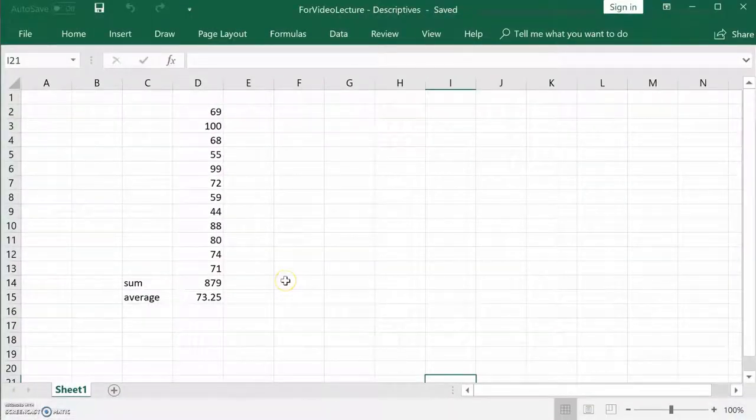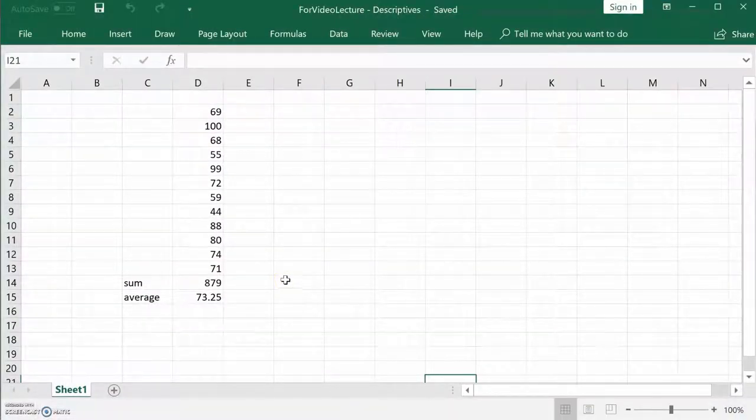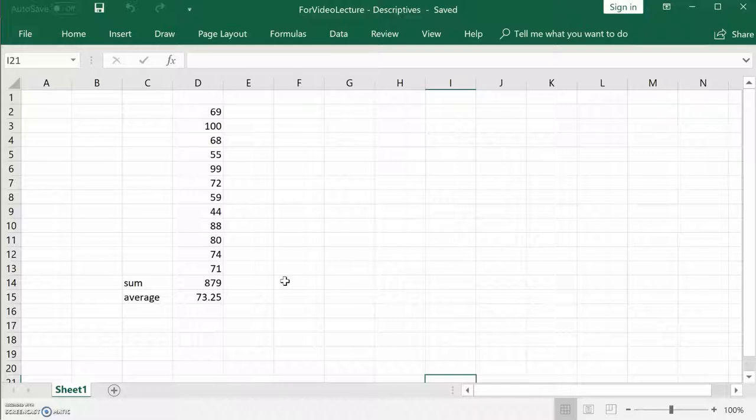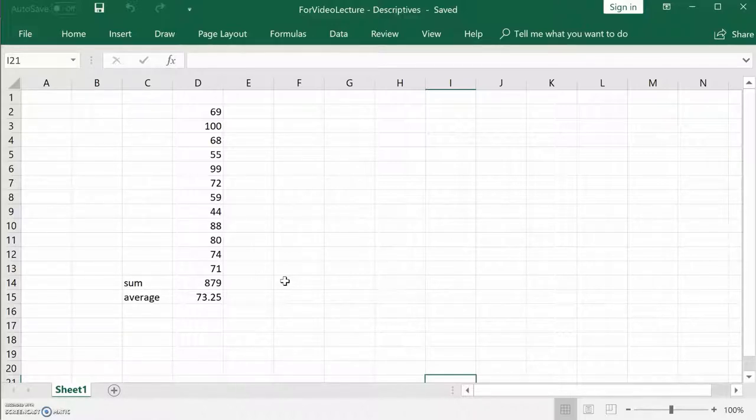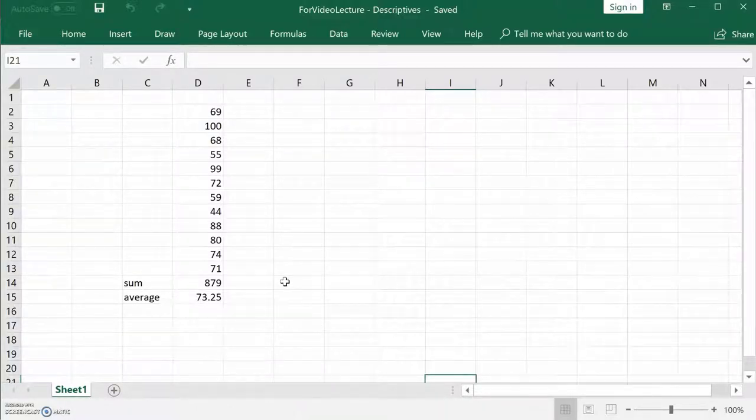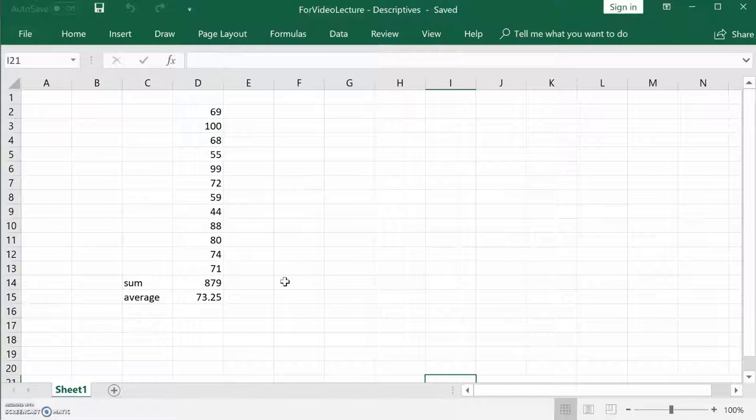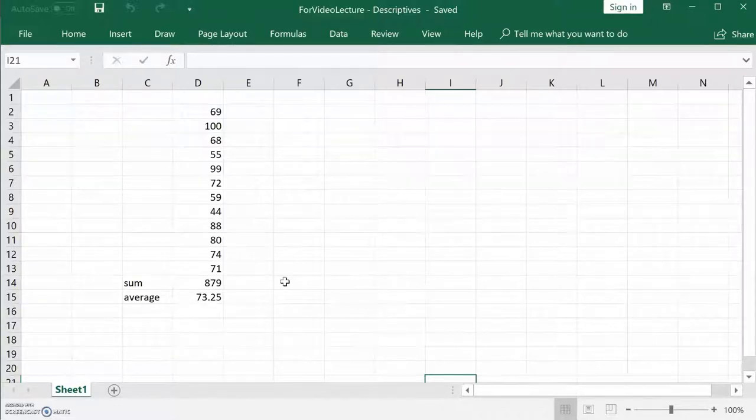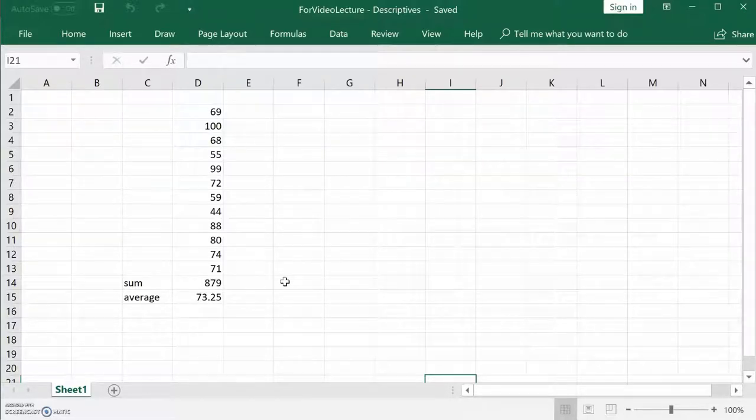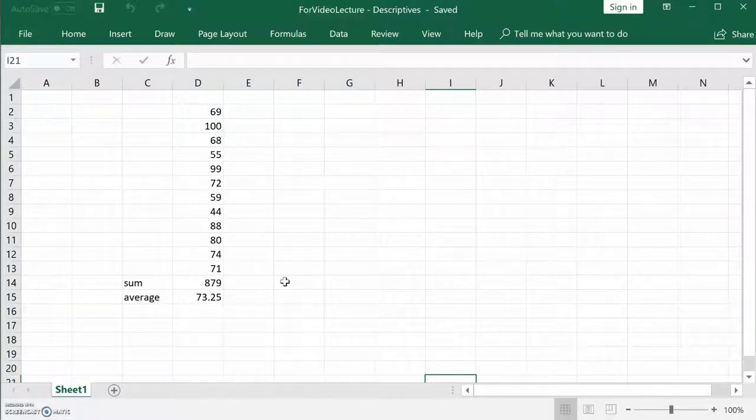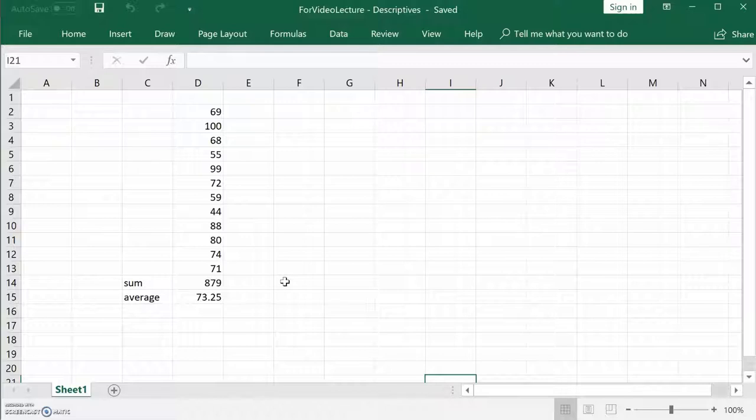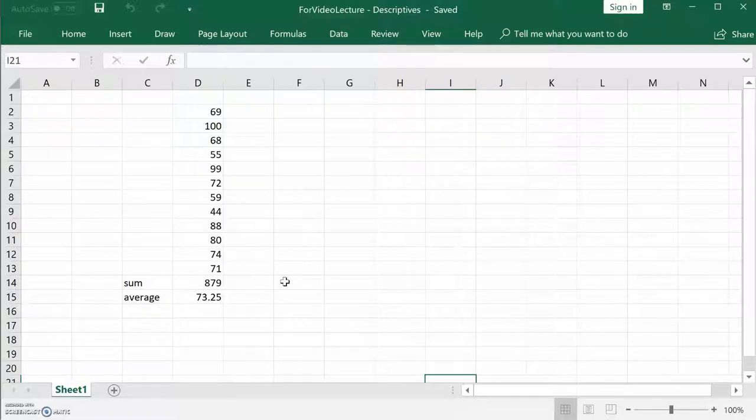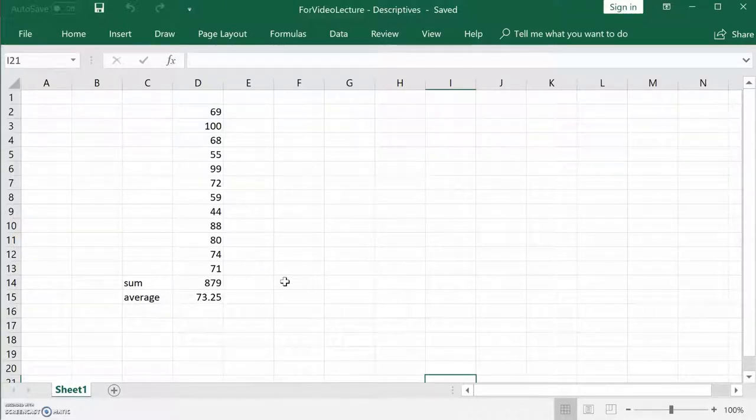The median is the middle value. We already did sum and average last time. Now we're going to show how to do a median. What is the median? The middle value, the 50th percentile. Half the data is above it and half is below it. So if you get a median score in a class, you know that you beat half the class but half the class beat you. You're kind of on the line, right in the middle, the median.